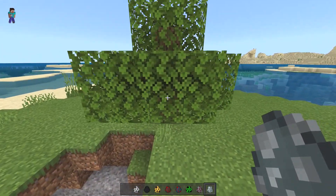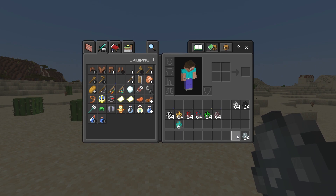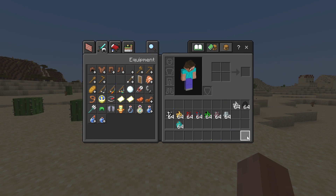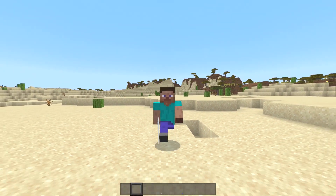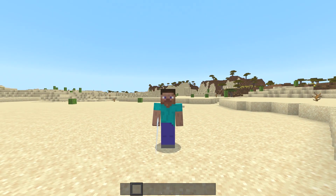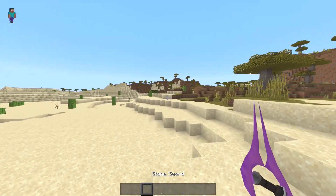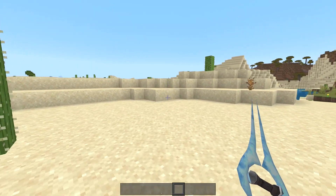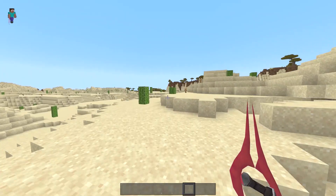For the Stray, they're going to be the Infected Spartans or humans. All the swords have been changed — we have the wooden, stone, iron, golden, diamond, and Netherite swords, and you can probably guess: they are Energy Swords. The white Energy Sword is the wooden one, stone is purple, iron is green, golden is yellow, diamond is the standard blue, and Netherite is red — I think that red was from Halo 2 if I'm not mistaken.